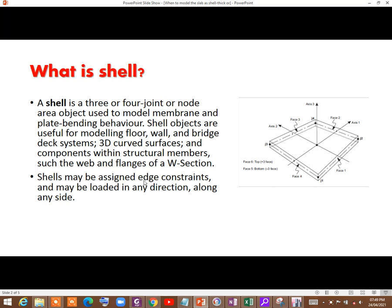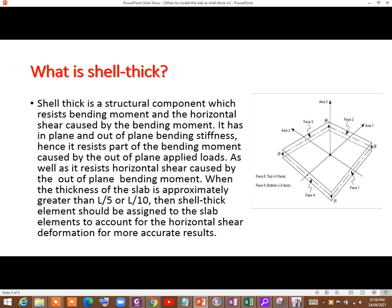A shell member may be assigned edge constraints — that means you can assign support along the edges — and may be loaded in any direction along any side. You can load the shell along axis 1, axis 2, axis 3, or any angle to the shell member. Now that we know what a shell is, let us understand what shell thick is.